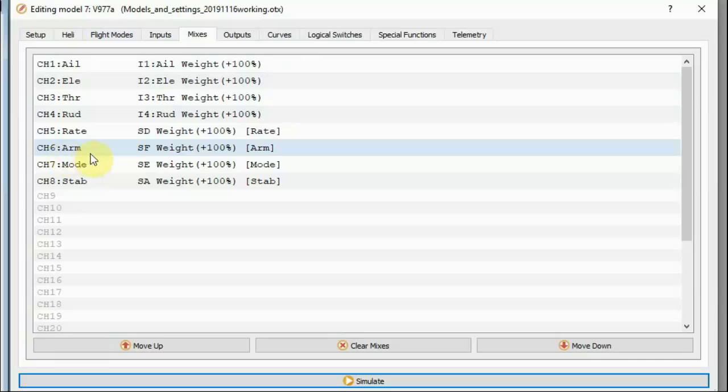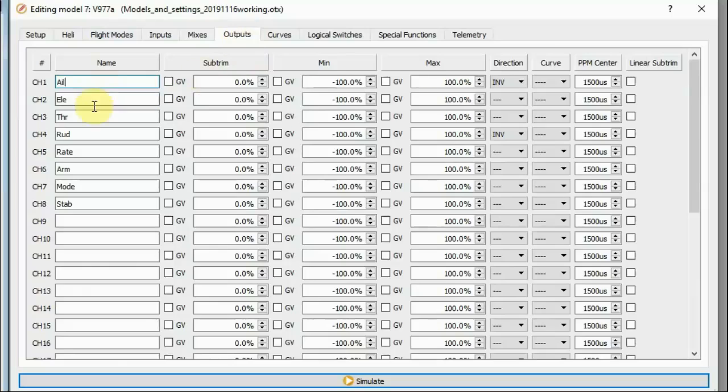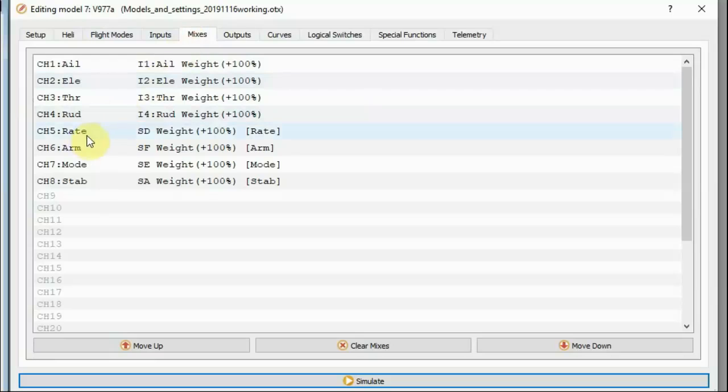Channel six is an arming channel. I'm going to put these out on the same channels that I'm naming them for here. So I'm putting... Channel six is an arming channel, which is essentially a built-in throttle hold.